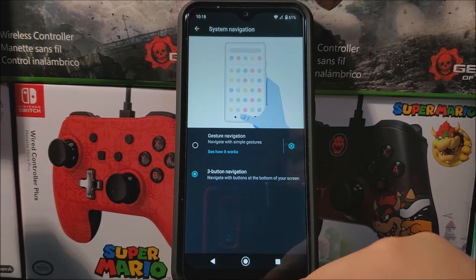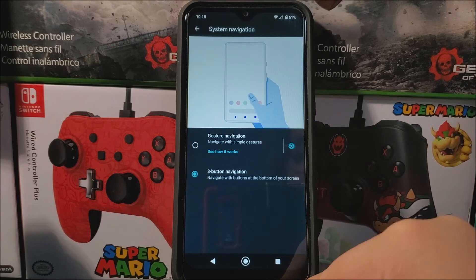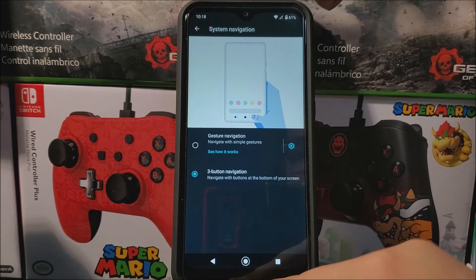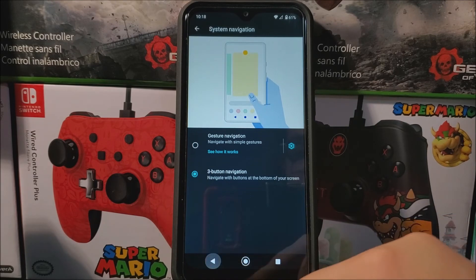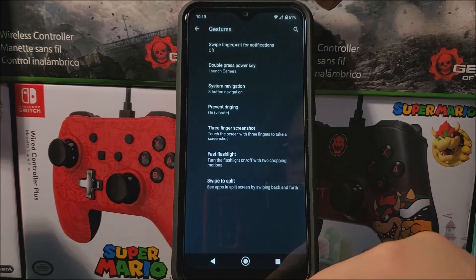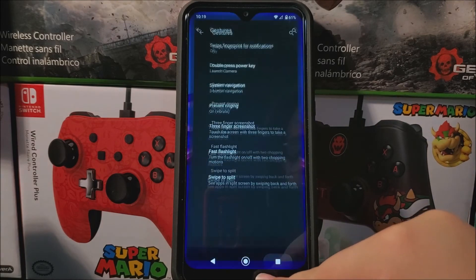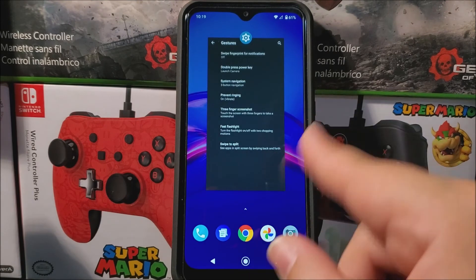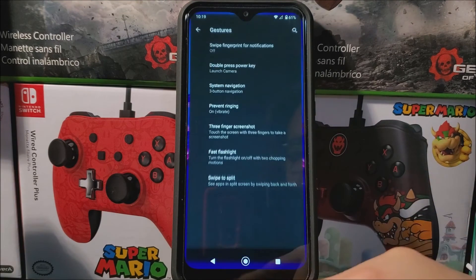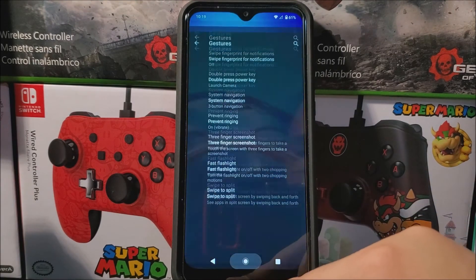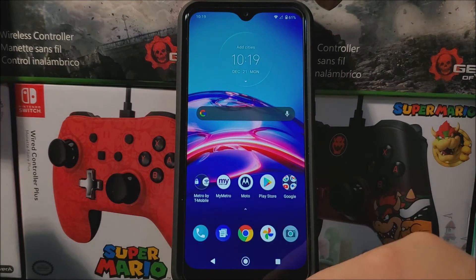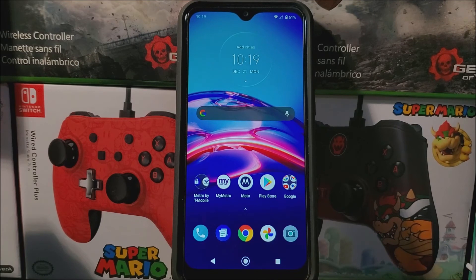Now we have the Back, Home, and Multitask buttons. If we go back, it's going to take us back. Multitask is going to show everything that is open, and then Home is going to take us out. So that was very quick and easy — that's going to be all for this video.